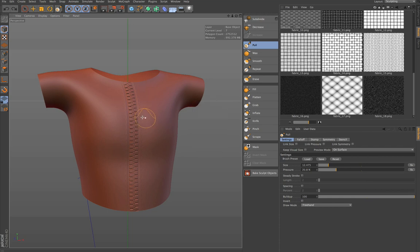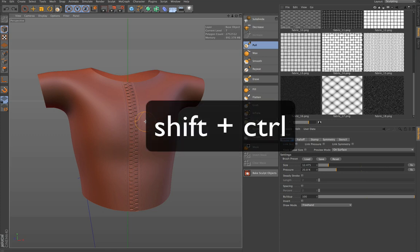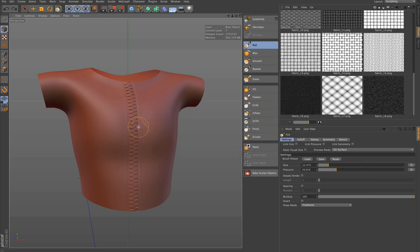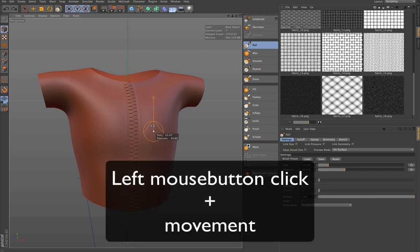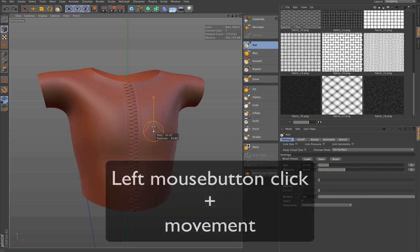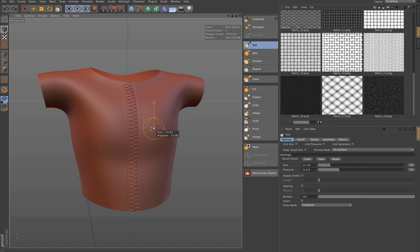You can also use the middle mouse button for that, but the most convenient way is to hold down Shift and Control, and at the same time with only this shortcut you can change by moving the mouse up and down the pressure and moving the mouse left and right the size of the brush.